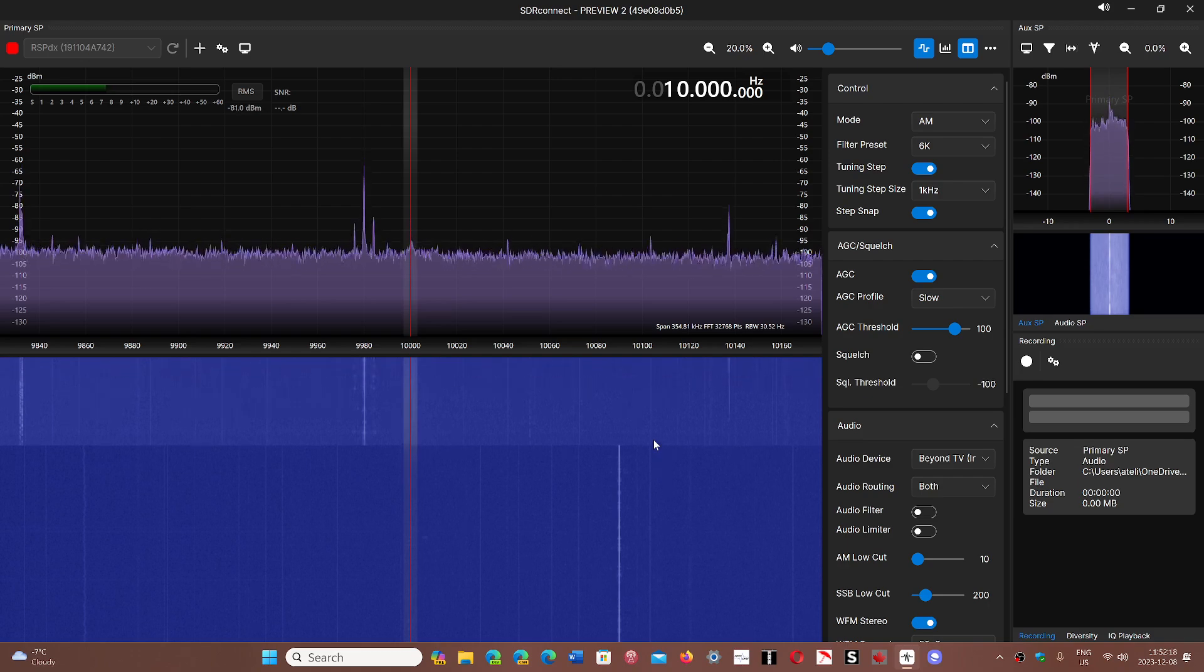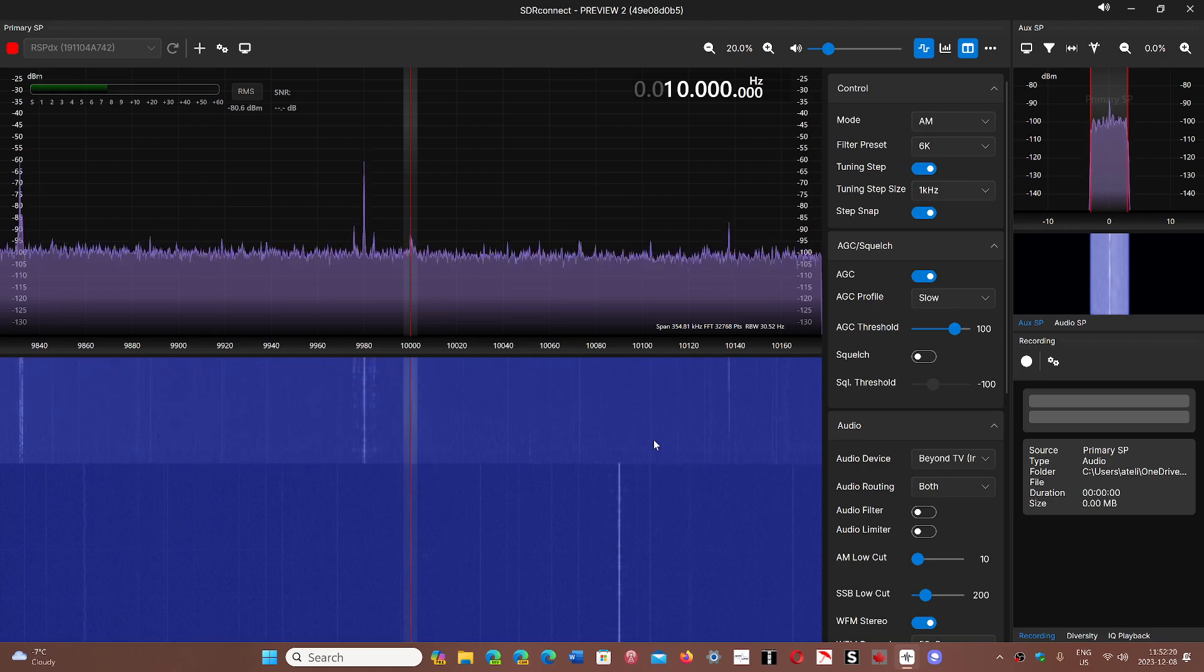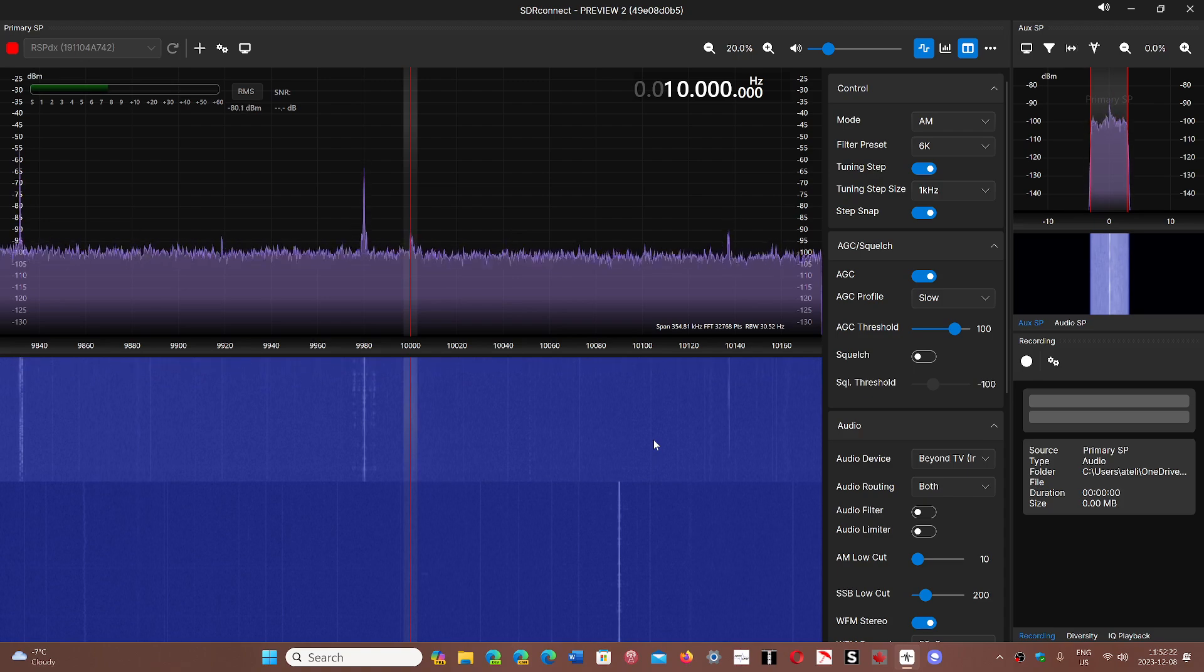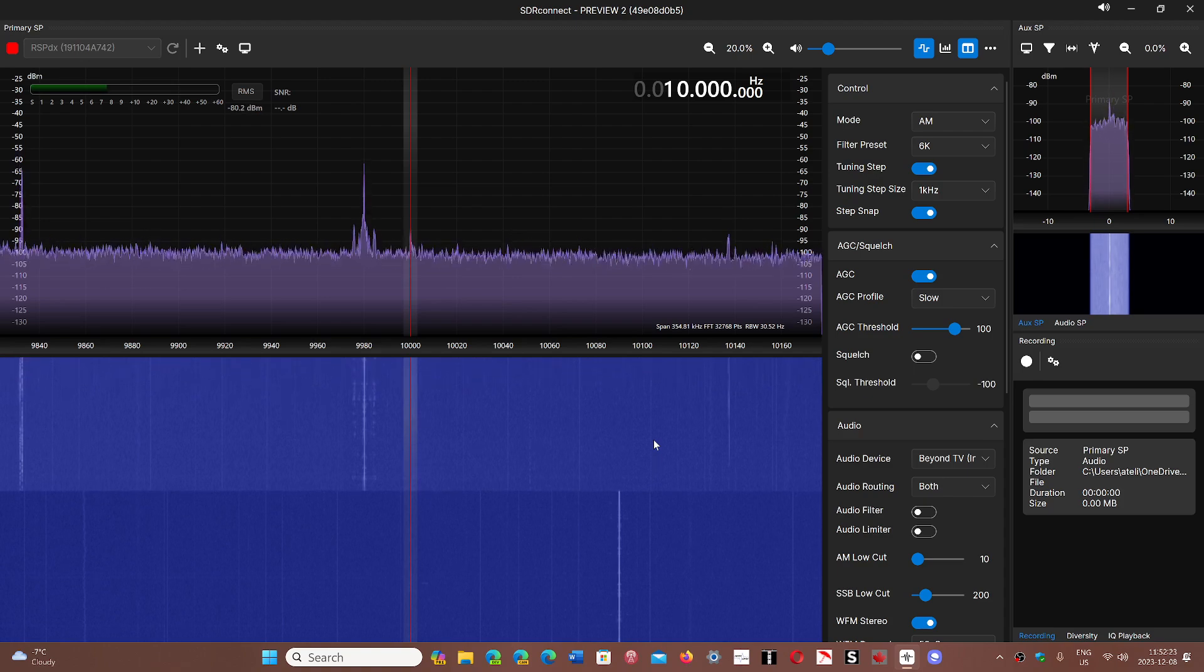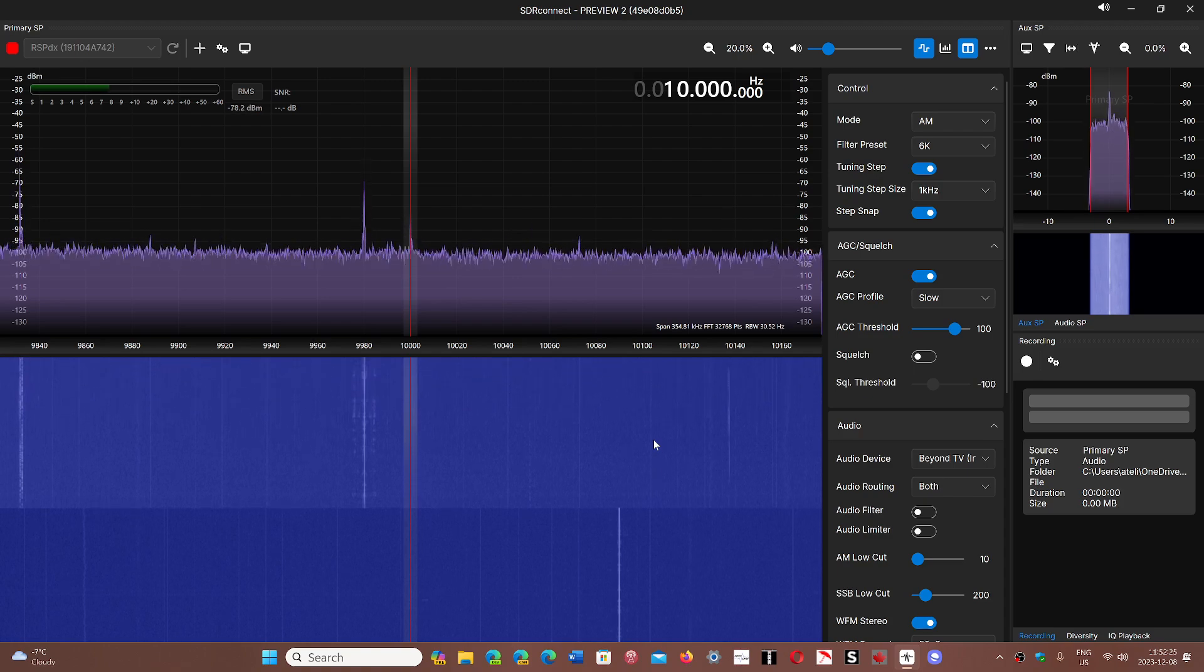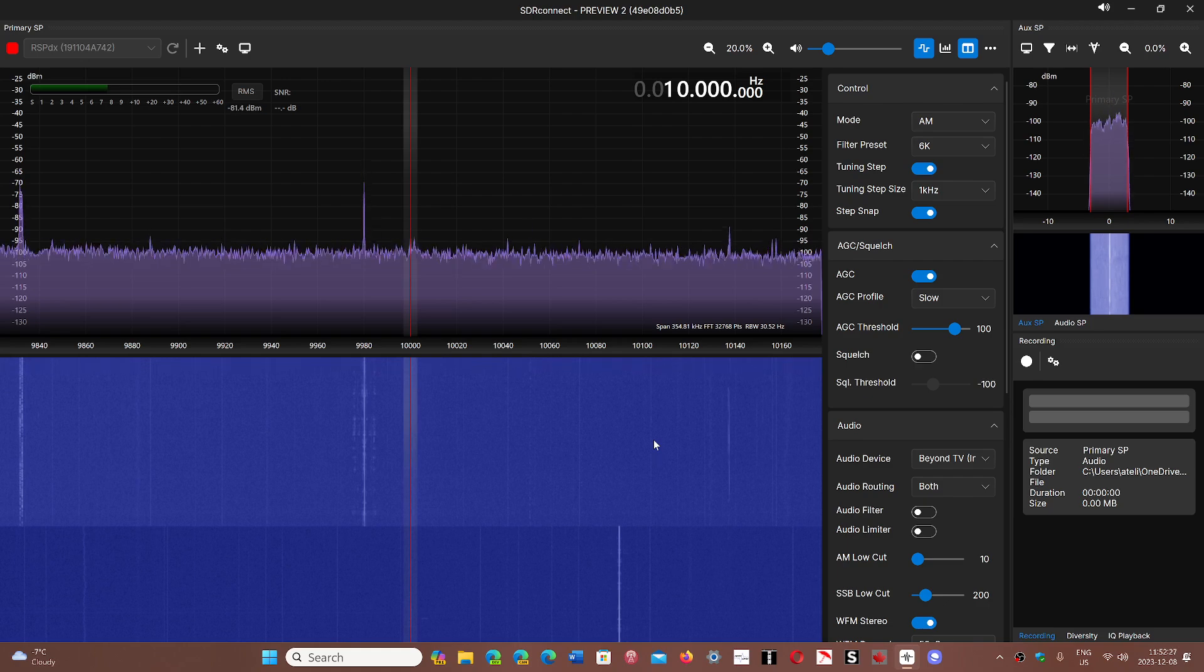The thing I wanted to mention about SDR Connect that they will need to really work on is the resources it takes on computers.